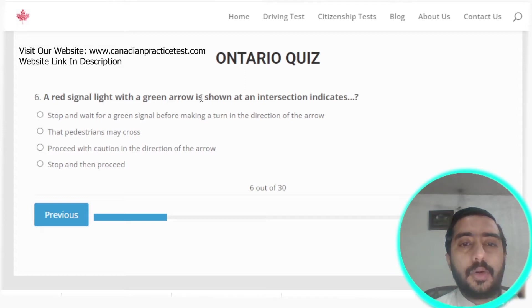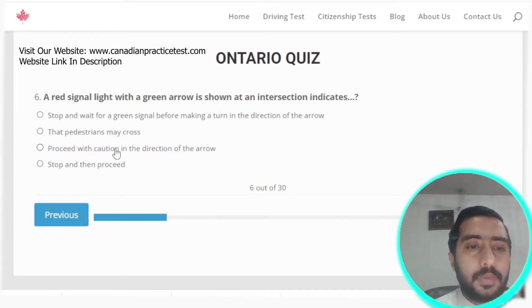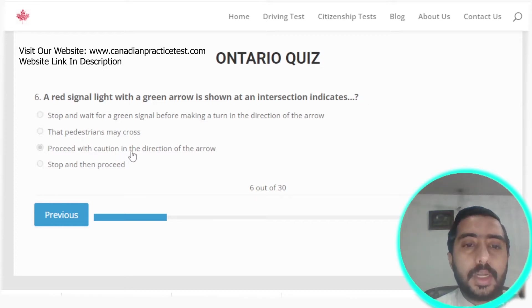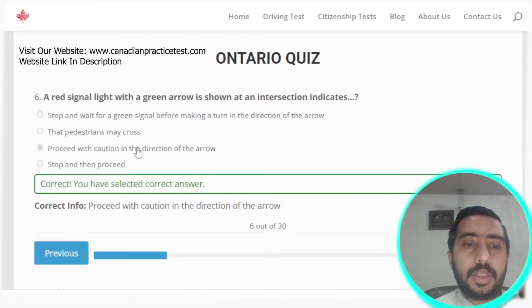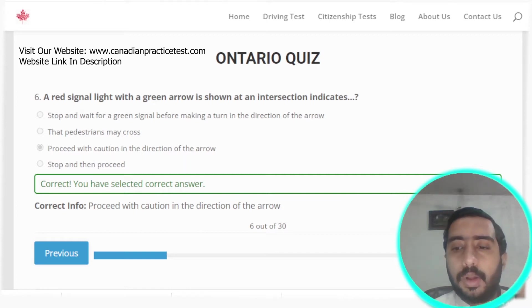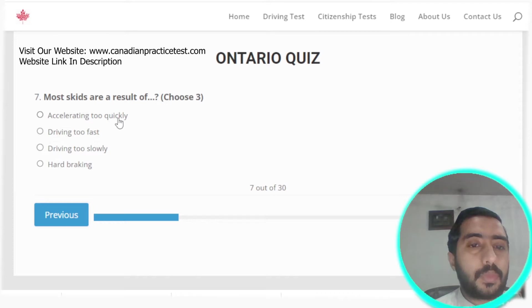Question six: a red signal light with a green arrow shown at an intersection indicates that you should proceed with caution in the direction of the arrow. That is the correct answer.